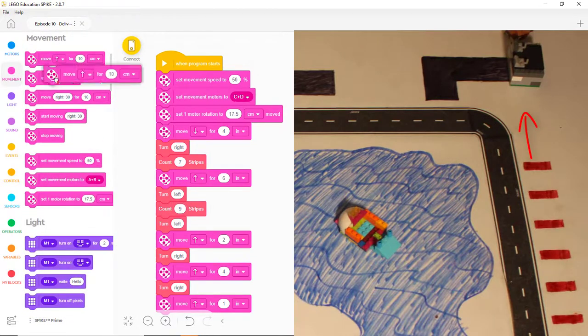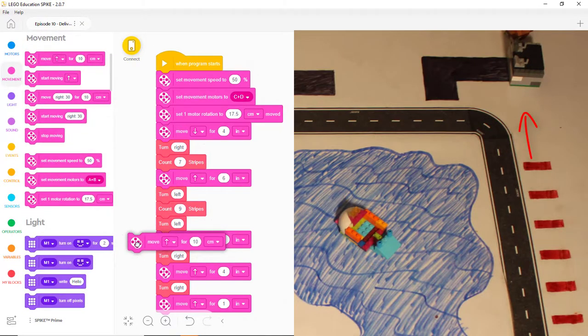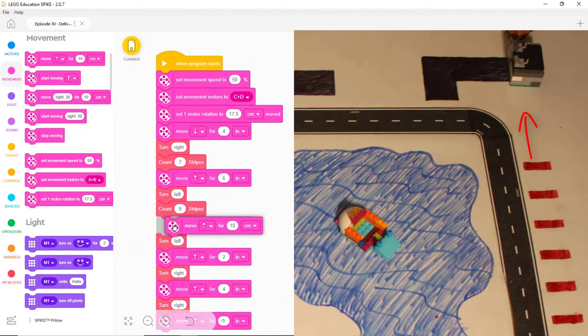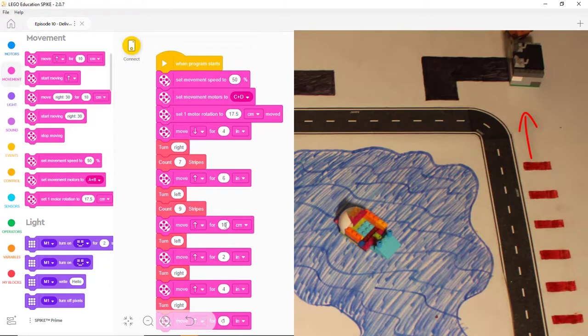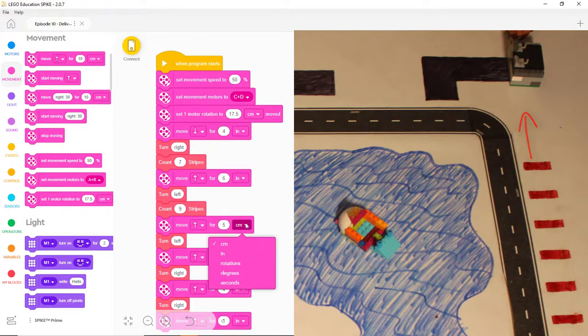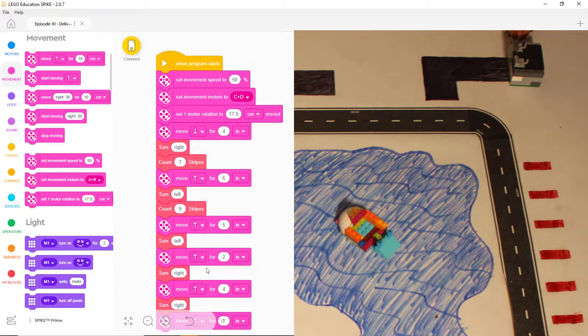Again, we add a Move block to have the robot go another 5 inches before starting the next left turn. After the left turn, it needs to go another 5 inches before it turns right.